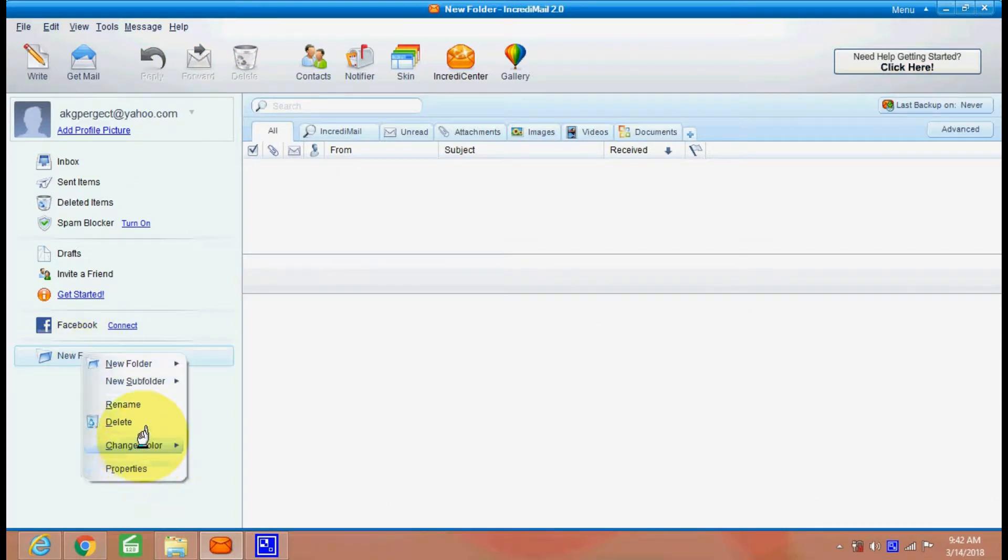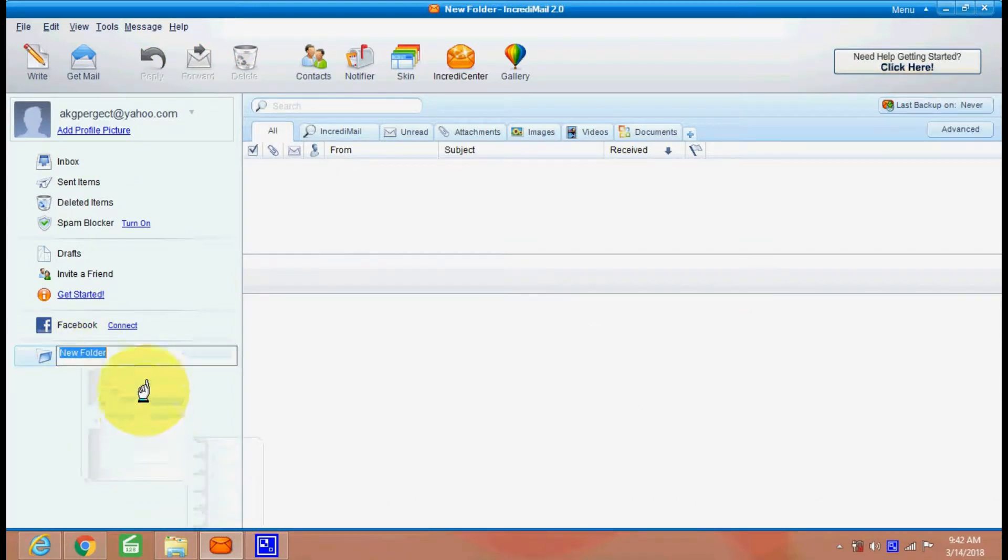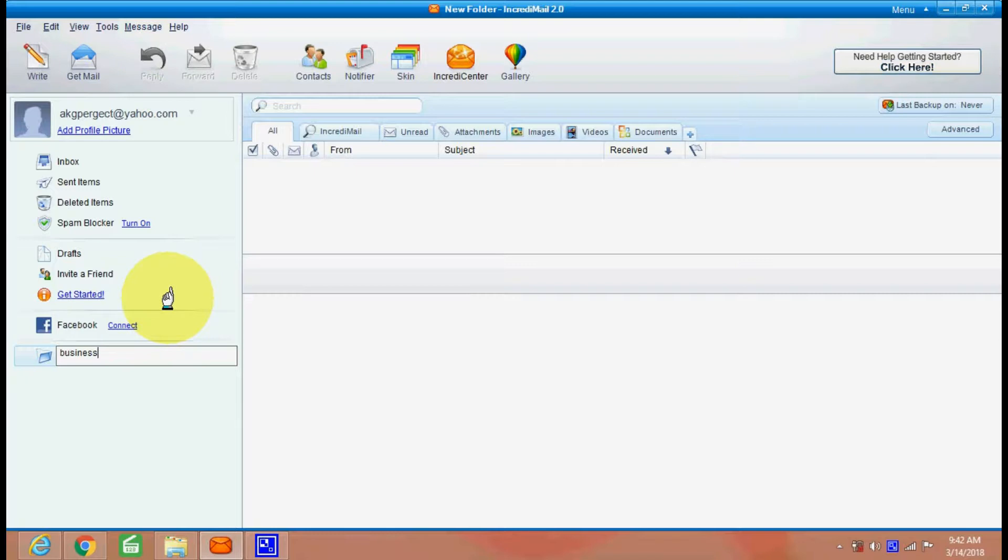For example, you can change the color and you can rename the folder. This is your business email. And now you can create another folder.